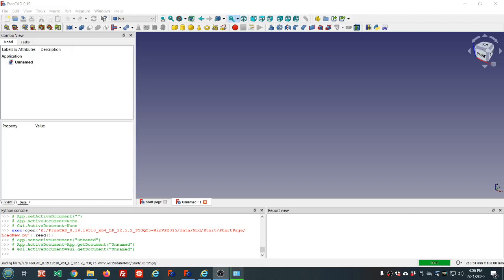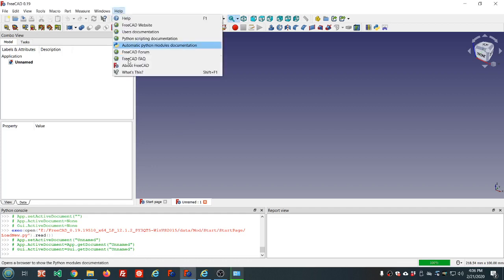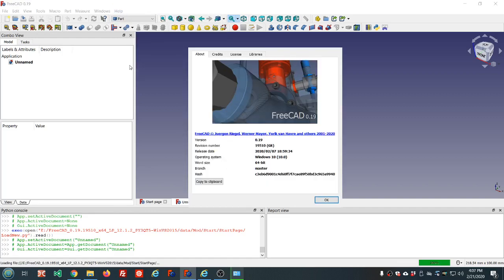Hello and welcome in. Mark here, aka the Markster. This is video number 16 in the FreeCAD series. We're still covering the part workbench. In recent videos we've also been looking at the sketcher workbench. Let me show you the version I'm using today: 0.19 revision number 19.5.10.